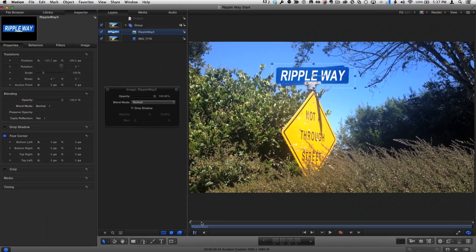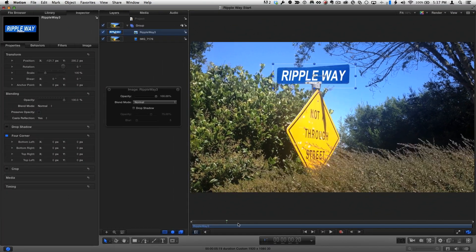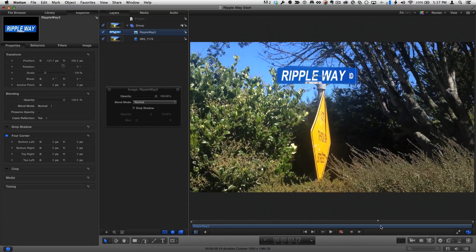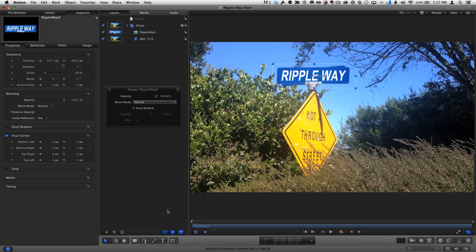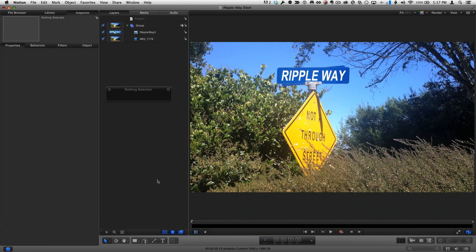To track it to the sign, I'll use the match move behavior. However, there are two tricks to making this work.